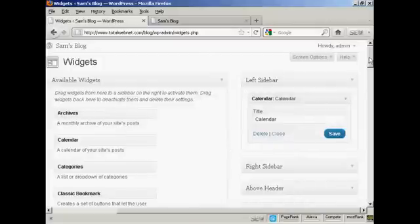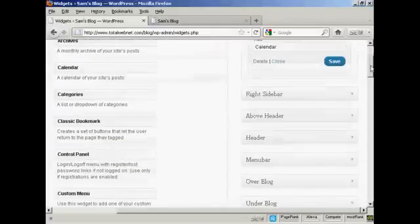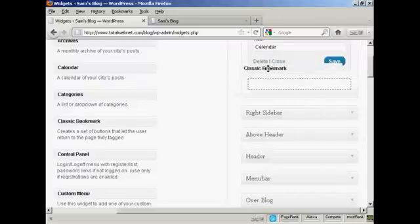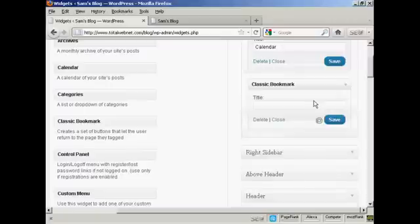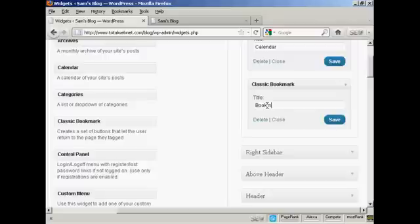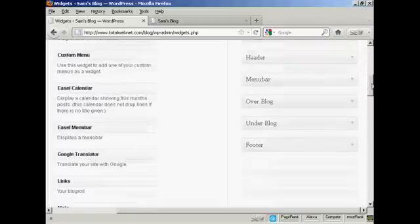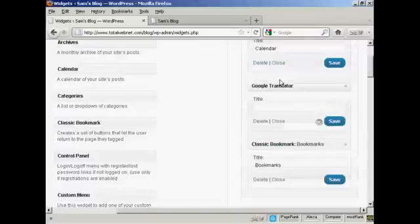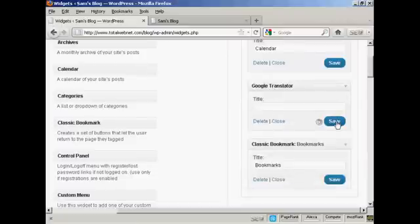Let's add a few more. Let's add classic bookmark — again, just drag and drop. It's asking me for a title, so let's put 'bookmarks', and then Save. And let's have one more — let's have Google Translator. Again, just going to drag and drop it. I won't put a title on there, just to show you what it looks like if you leave that blank. And again, click Save.